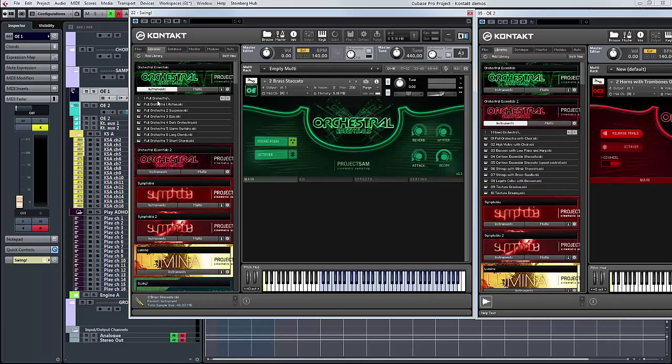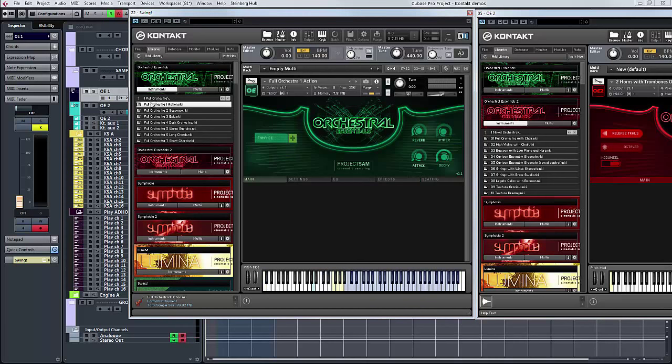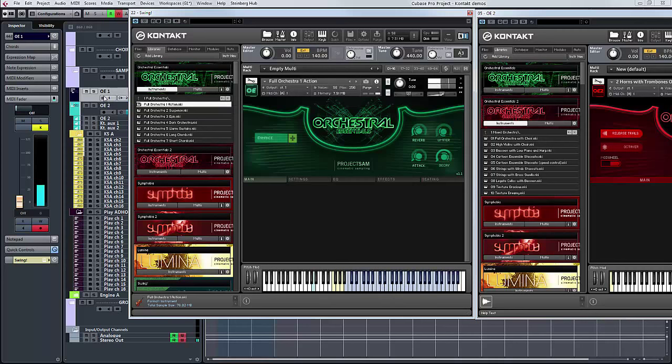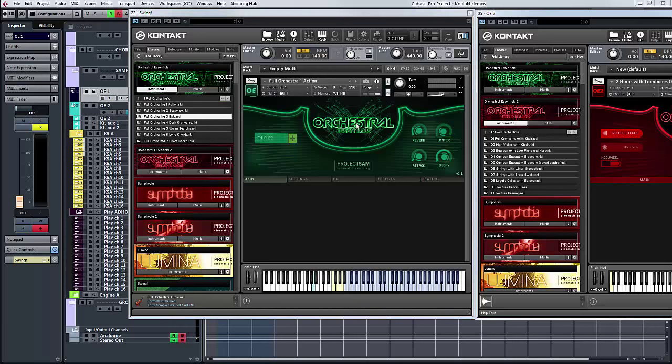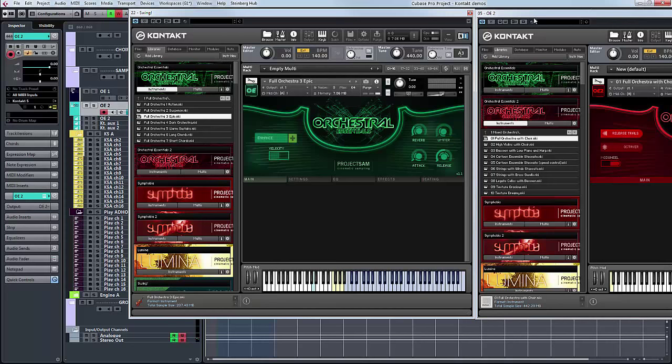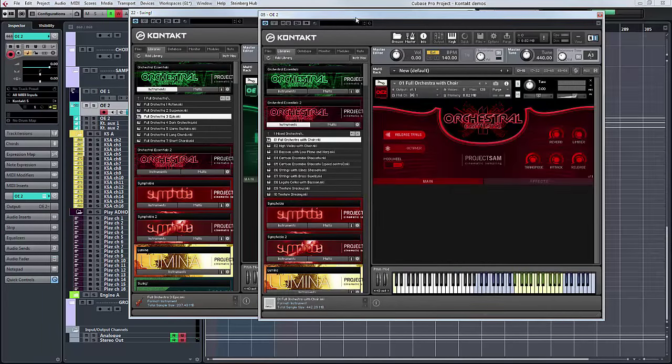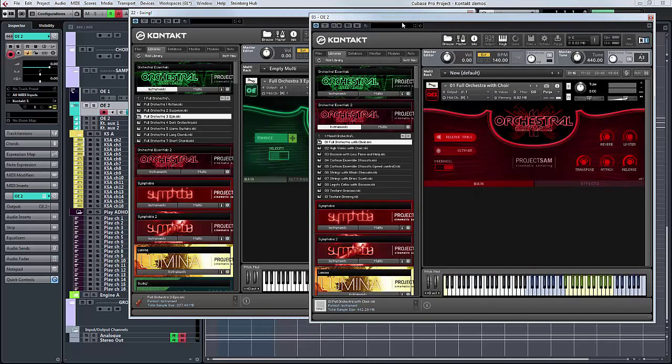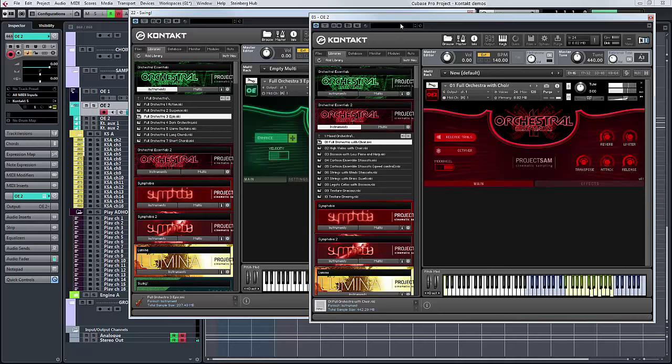If I just load up Action, you've got everything in one patch for your action there. You don't get anything quite like that in number two. By comparison, you've got Suspense, Epic. Here you have full orchestra with choir. If I just dip to the OE2 track, you have that for sort of magical moments. You've got Dark Orchestra. You've got a really good broad overview in one.